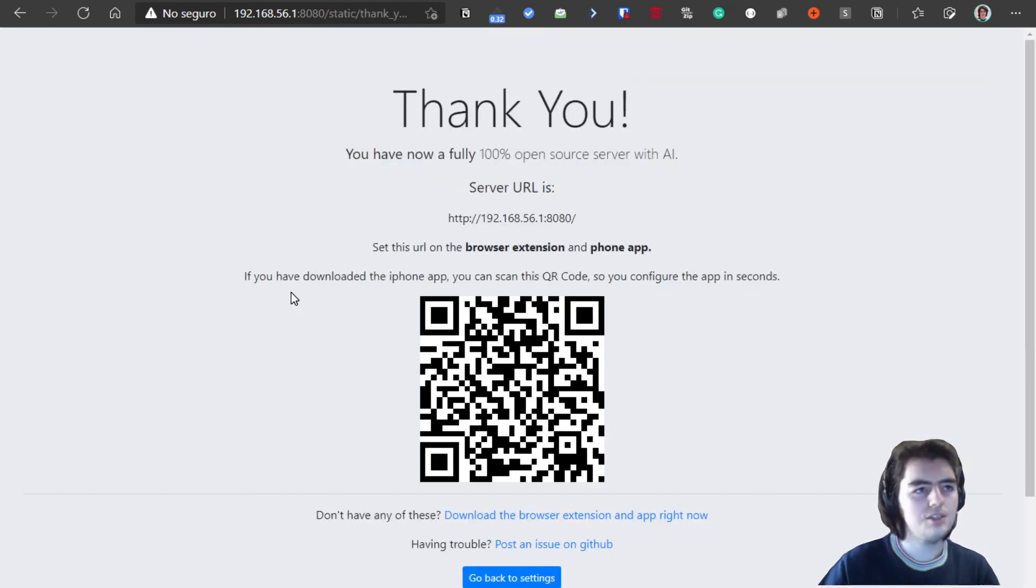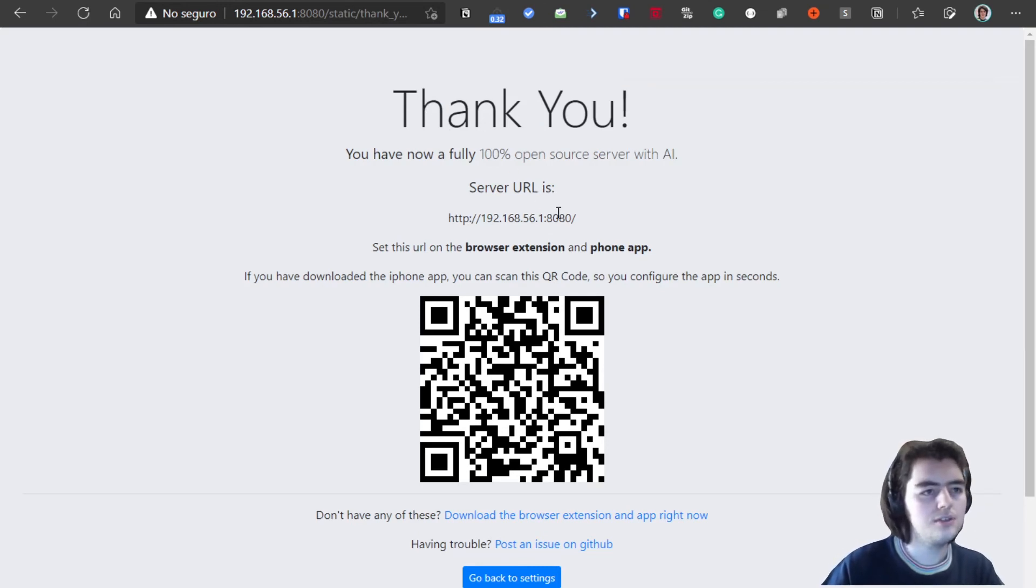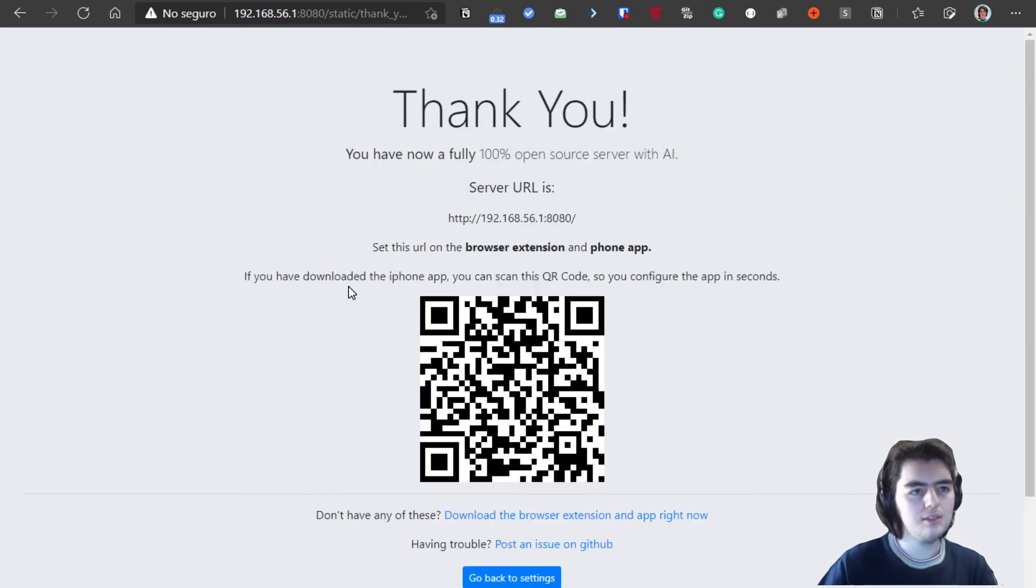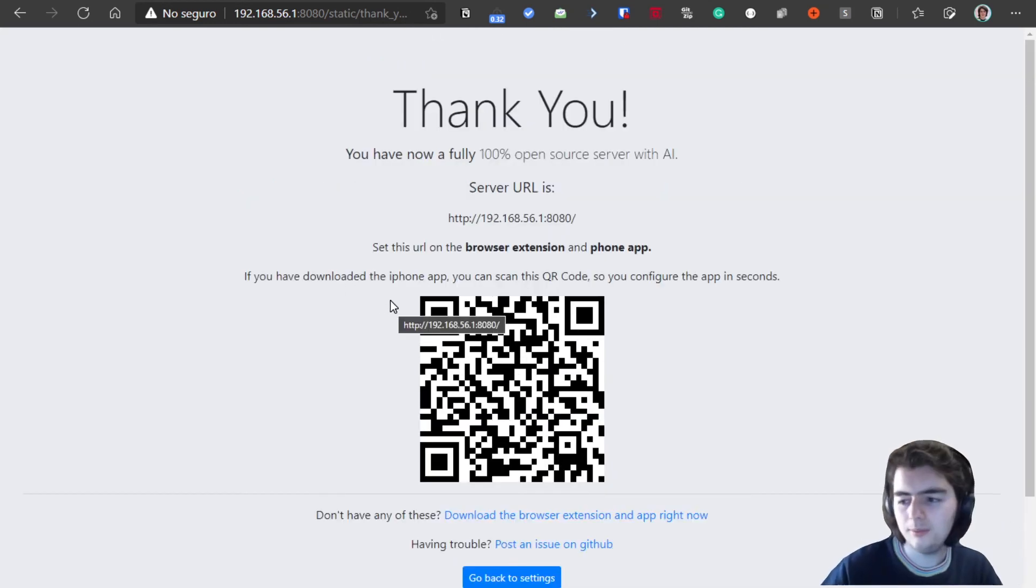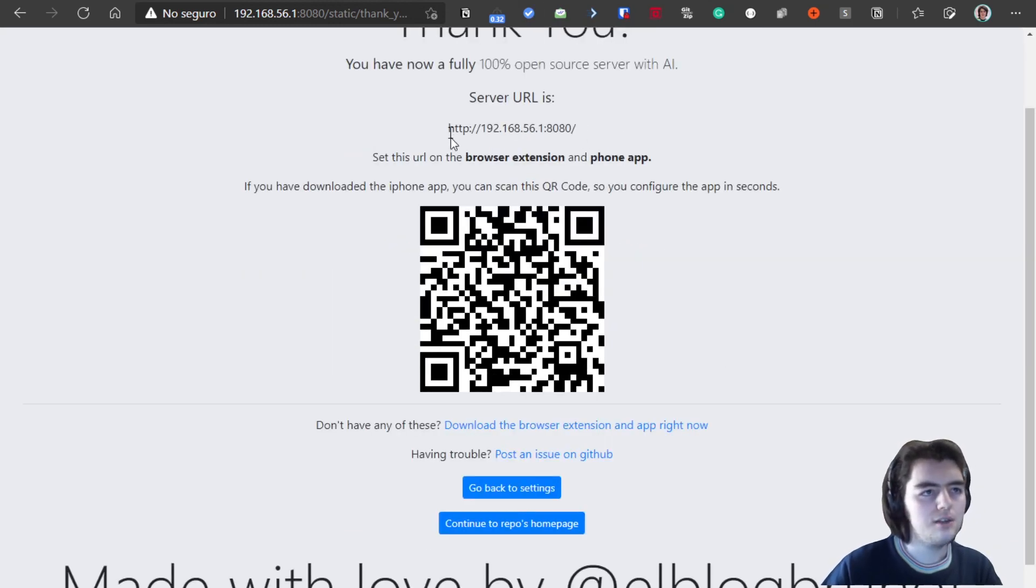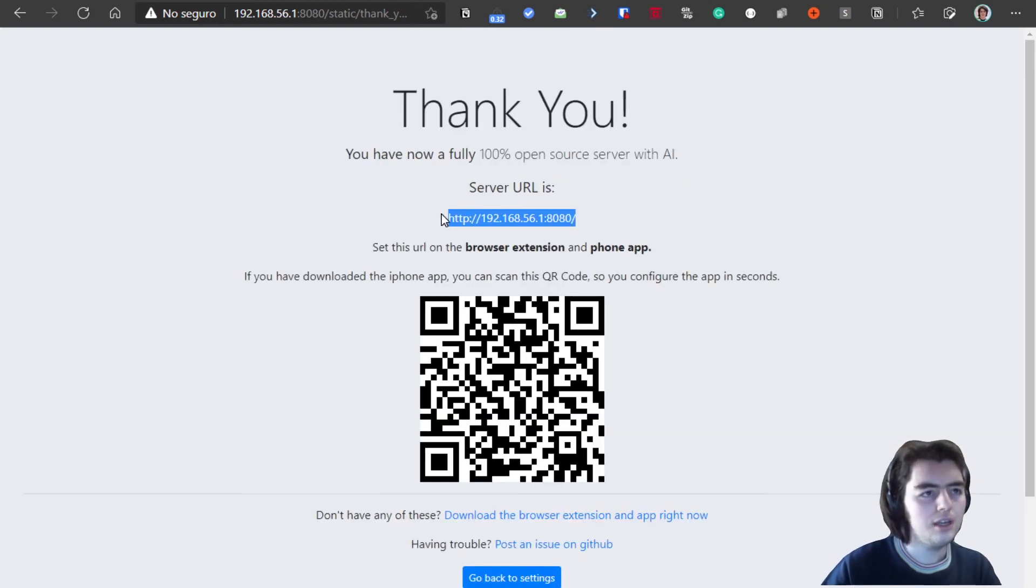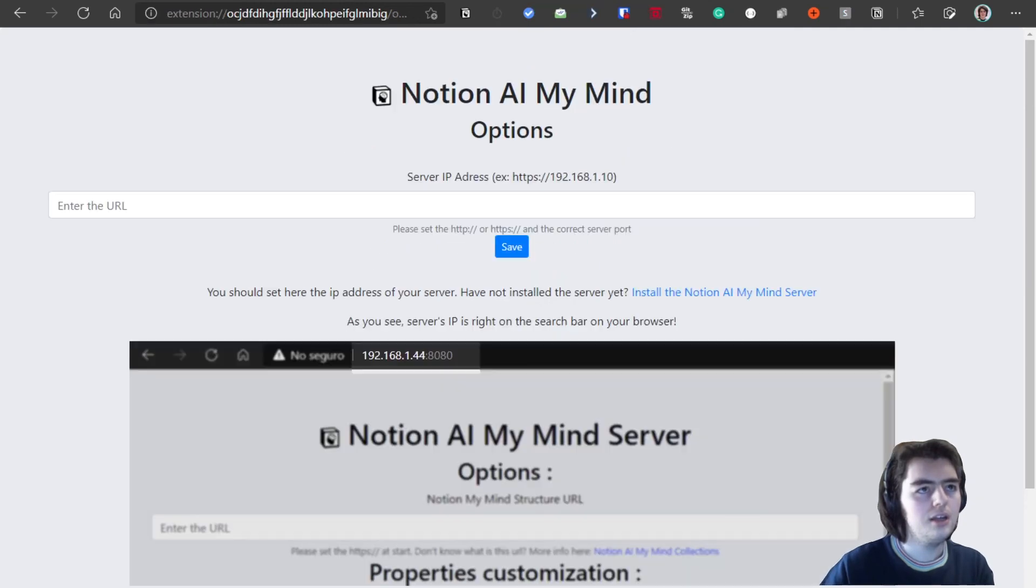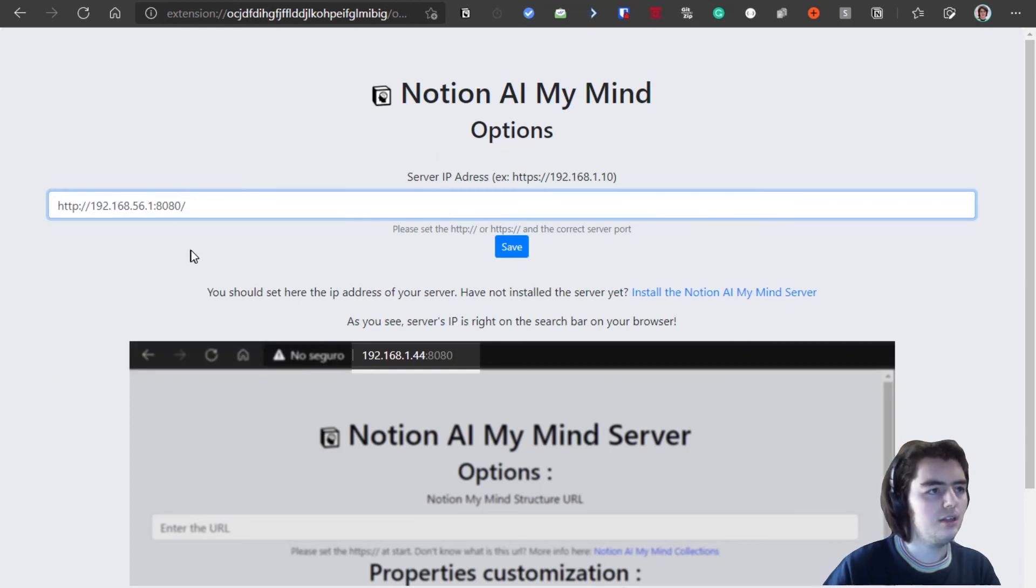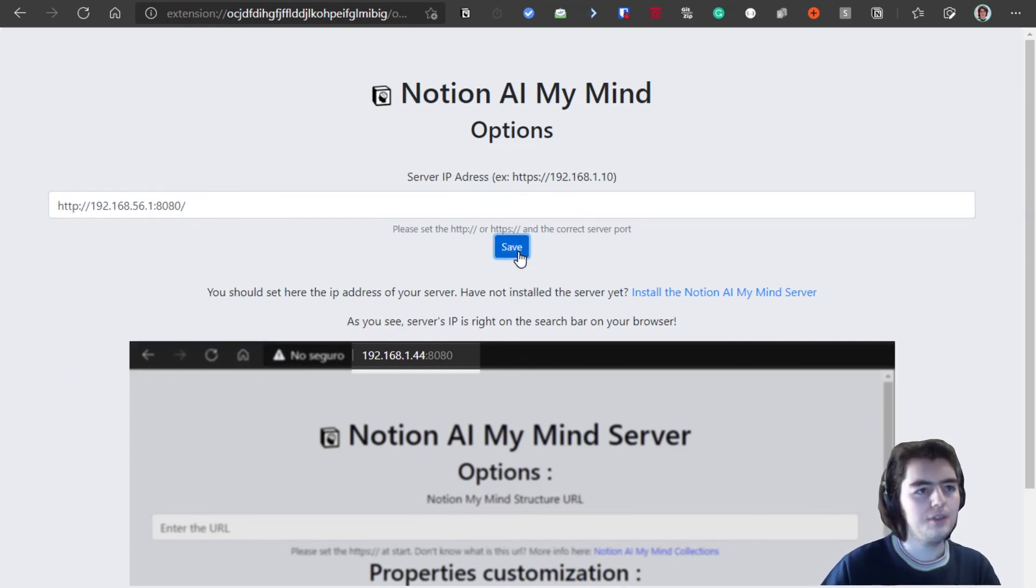As you see, the server has been configured successfully. If you are for example on the Android app, you can simply install the app and scan the QR code and it will be configured automatically. And also if you are on the extension on the browser, you can simply copy the server URL that is given here and as I said, right click, open settings, and you paste it in here and save.